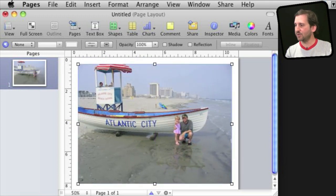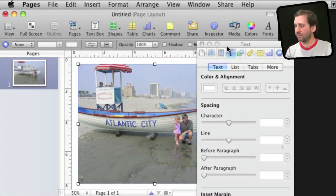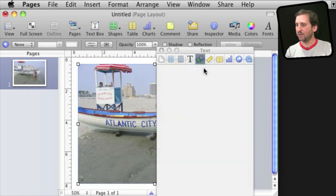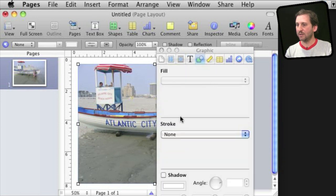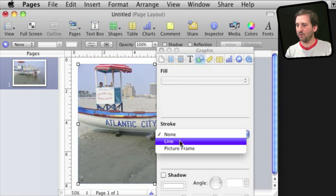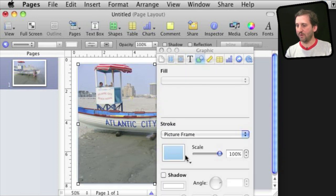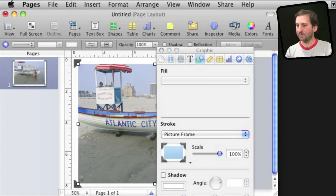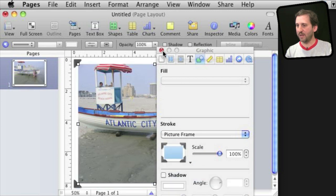And I can use the inspector to set the stroke here to a picture frame and use a fancy picture frame like that.